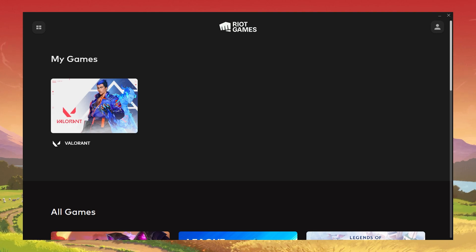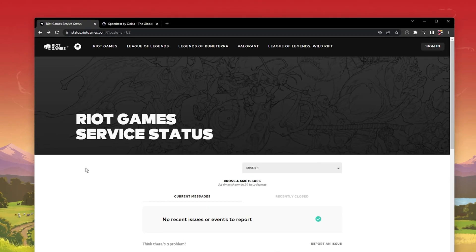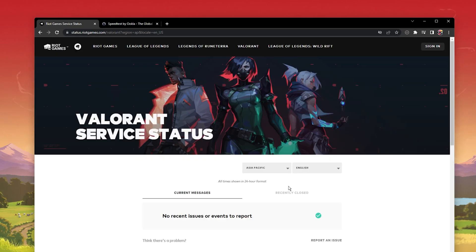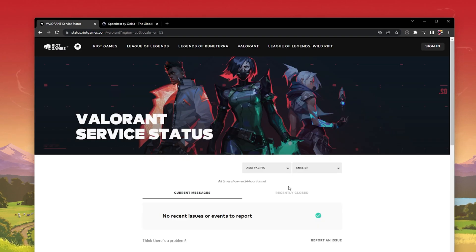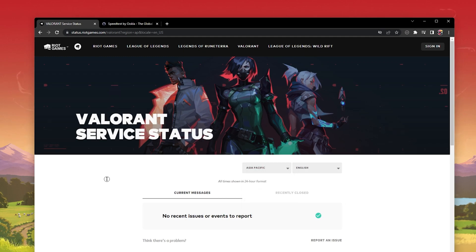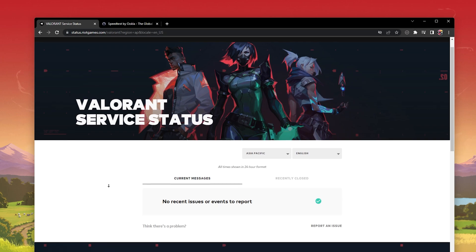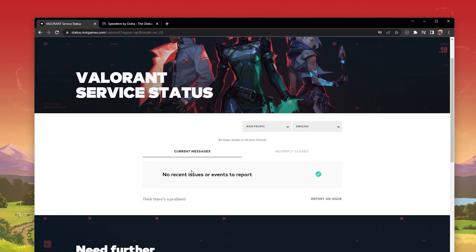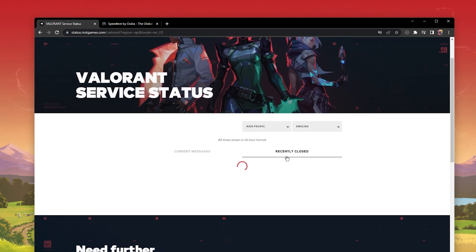In case your download is stuck, you should first of all verify the Valorant server status. Navigate to status.riotgames.com and make sure to select Valorant in the list of games. This will allow you to select your server location and preview if there is a server issue or planned server maintenance, which could result in downloads being stuck in your Riot client.